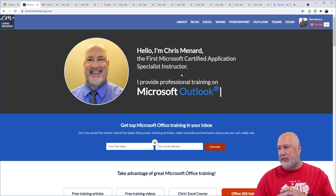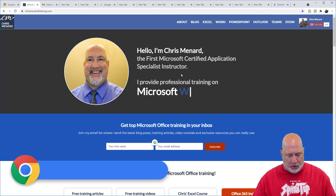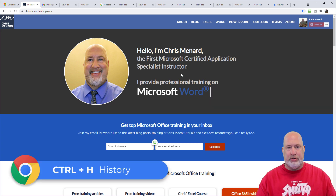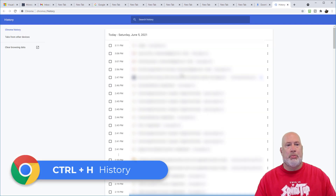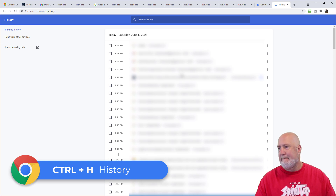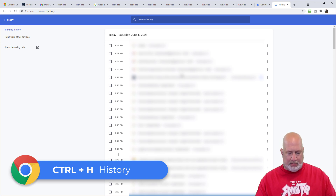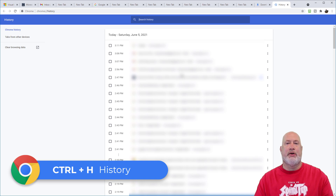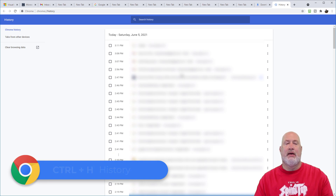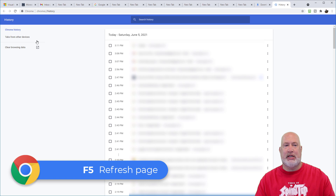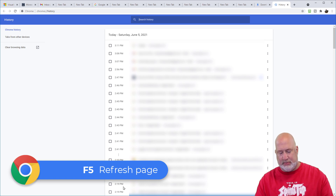Control H pulls up your history. And finally, one of my favorite keyboard shortcuts: if you need to refresh your screen and it's just not loading, the F5 function key is the equivalent of clicking the reload button — it refreshes and reloads the page.